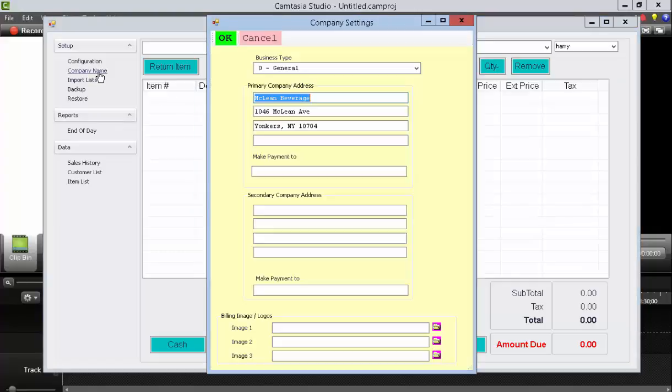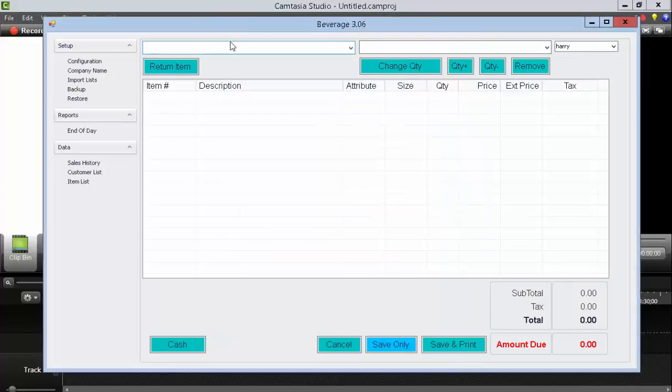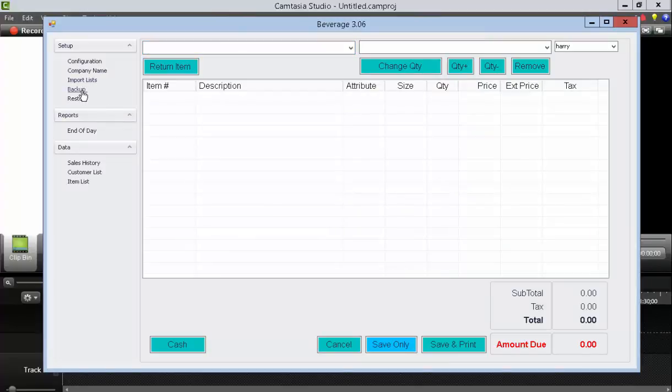The second thing is the company name. The company name can be entered by pressing this link and then entering that in. That will be shown on your receipts. We'll go over import lists later in a separate video.